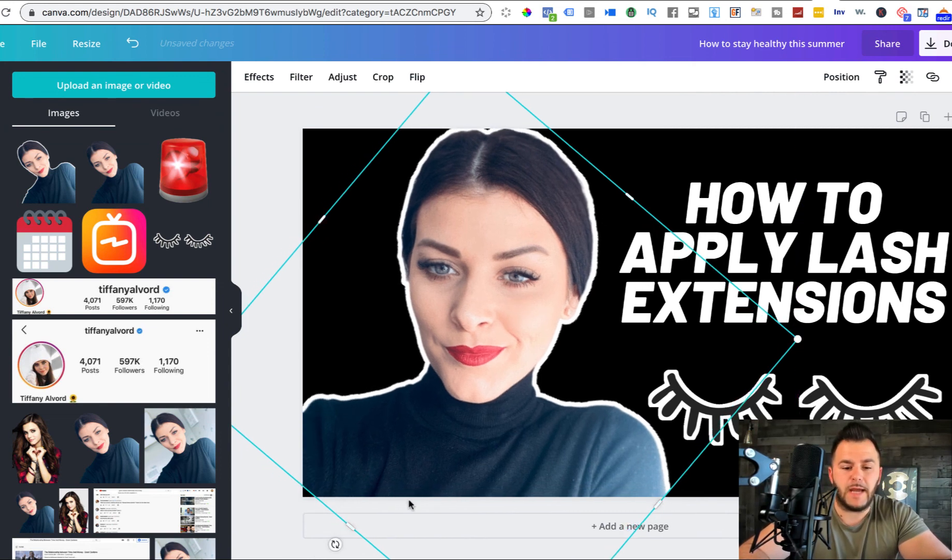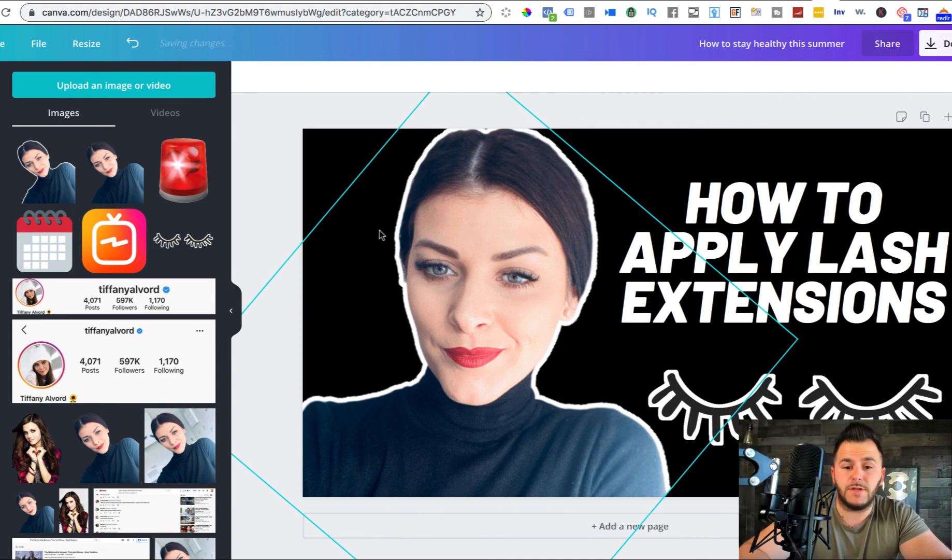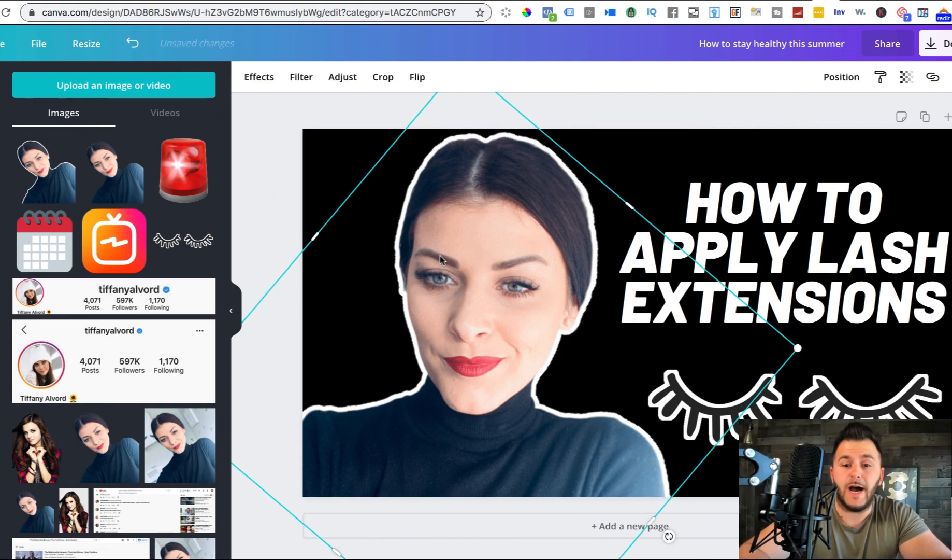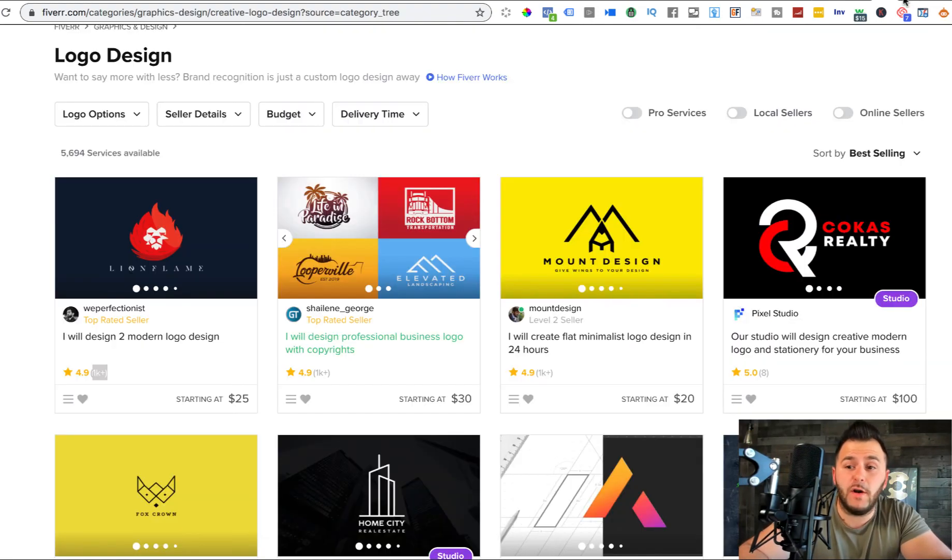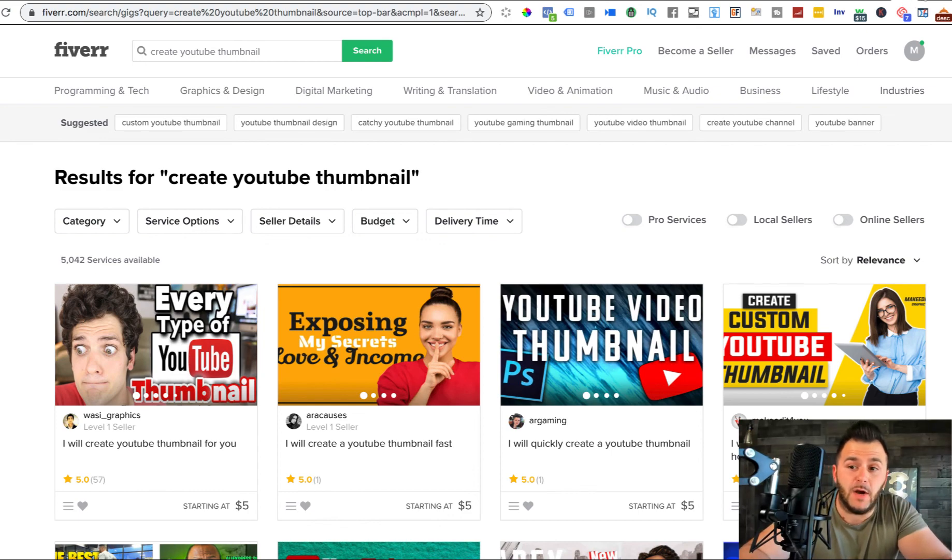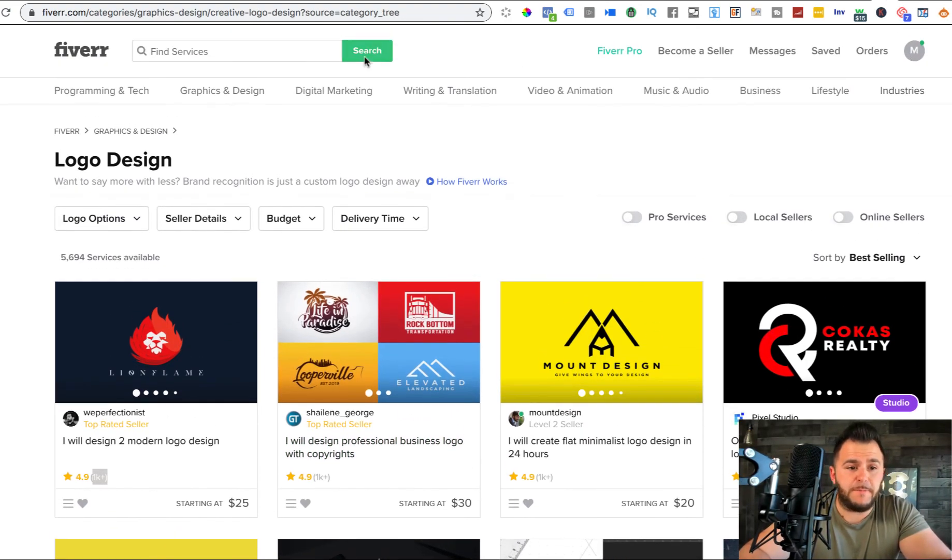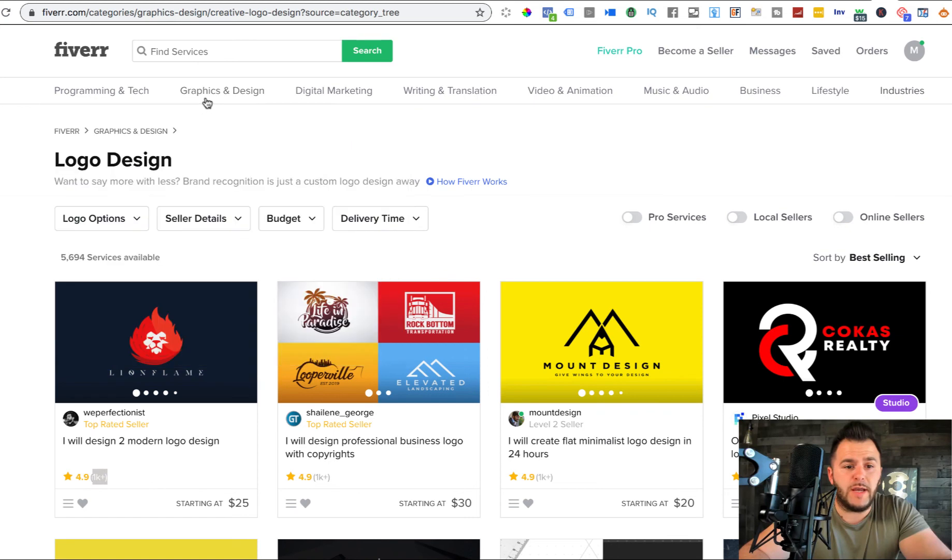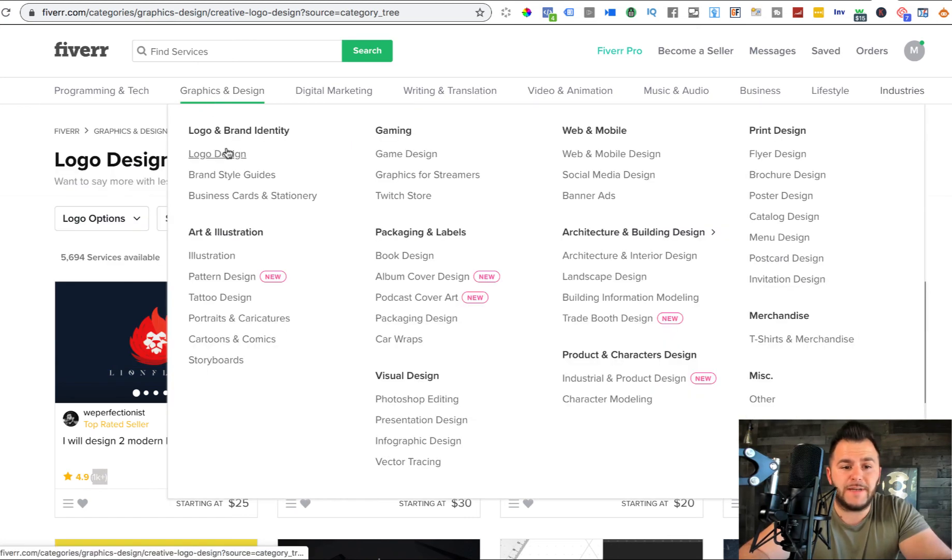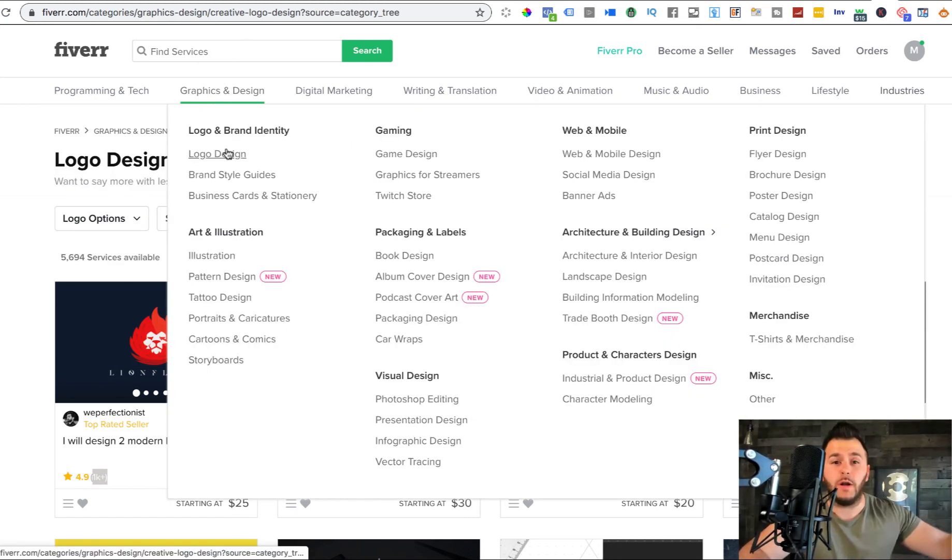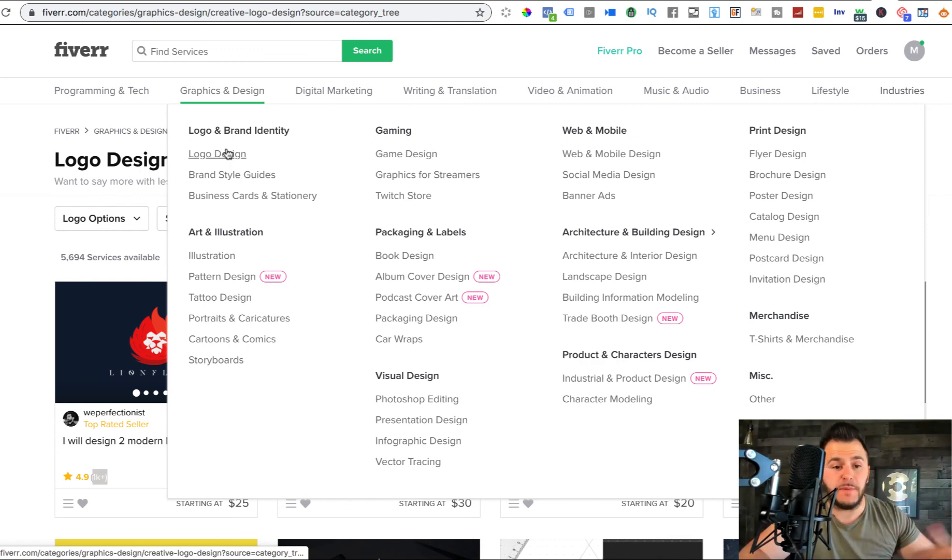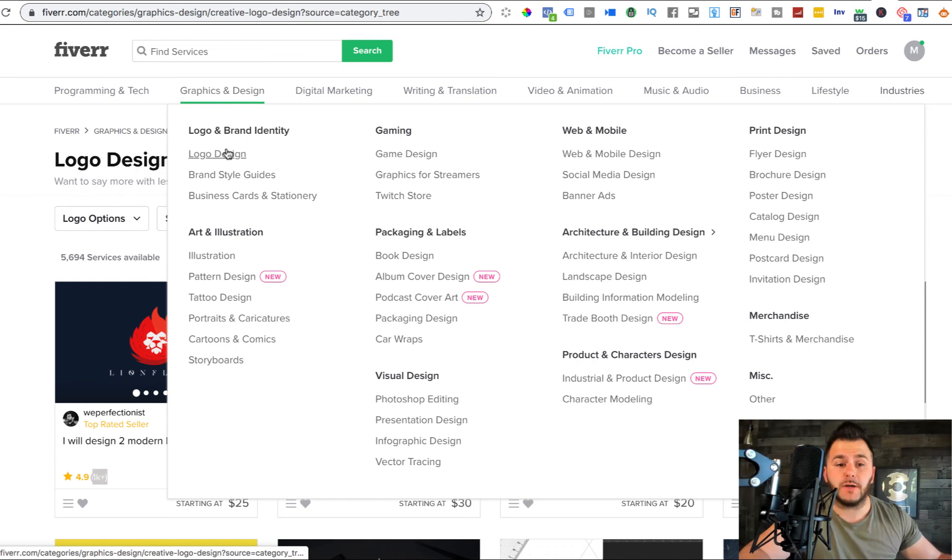So guys, this tutorial is not about how to create thumbnails, is how to start offering these as a service on Fiverr to be able to start making money online. So again, you come to Fiverr, you come right here to the graphics and design, because at first you want to identify what are the actual services that you can provide for customers to be able to start making money.